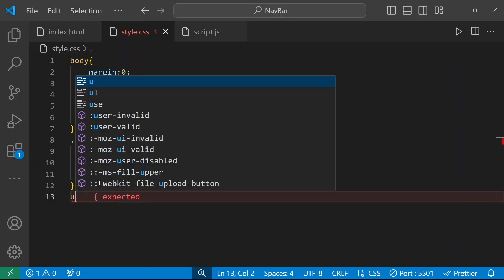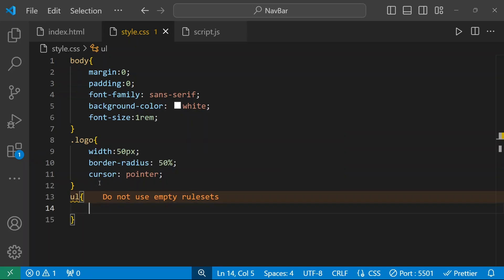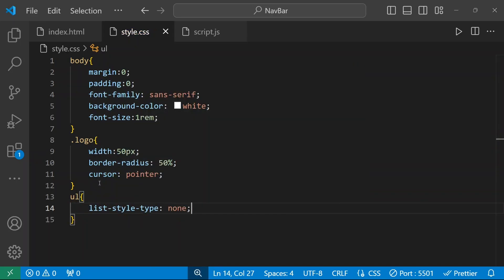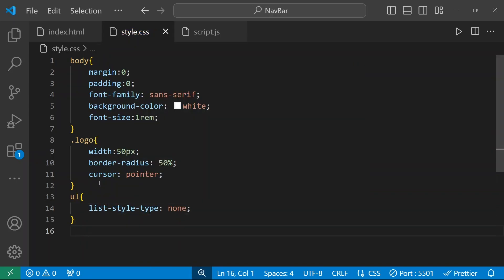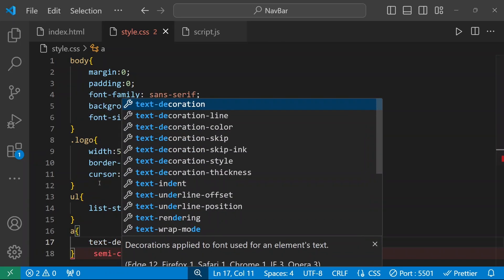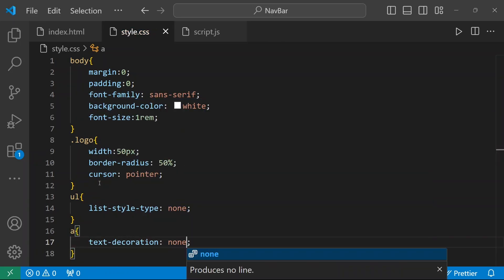You can see we have an unordered list with bullet points and underlines. For the unordered list, list-style-type will be none. And for the anchor tag, text-decoration will be none. Now I need to align this content horizontally.